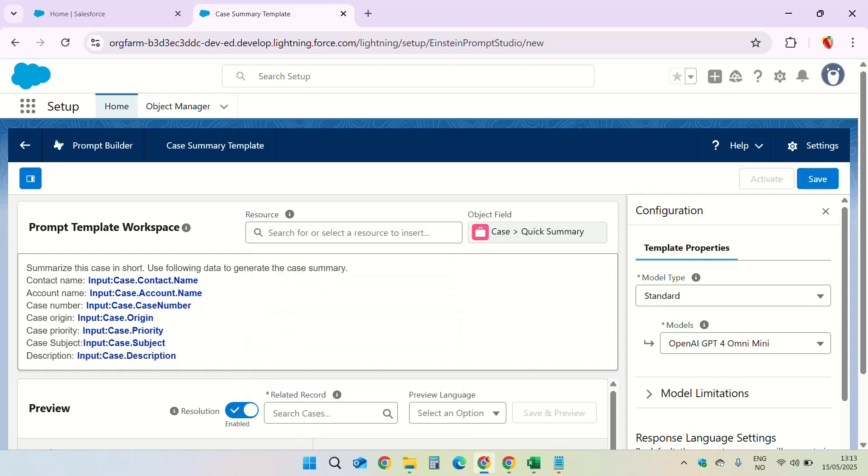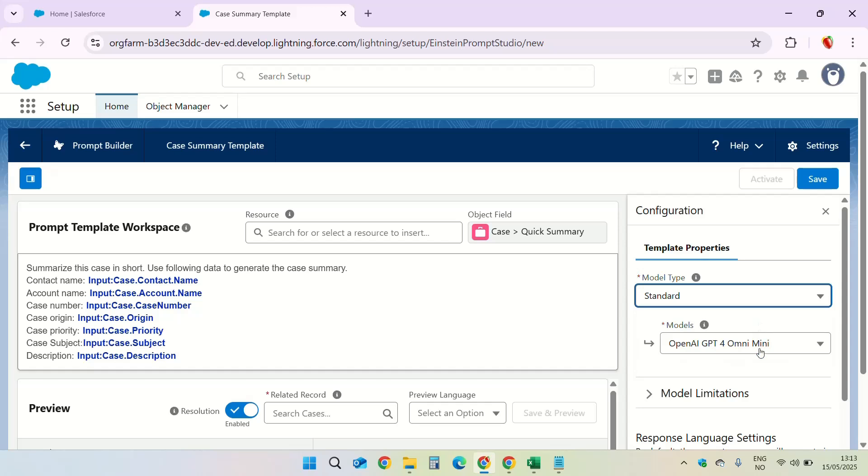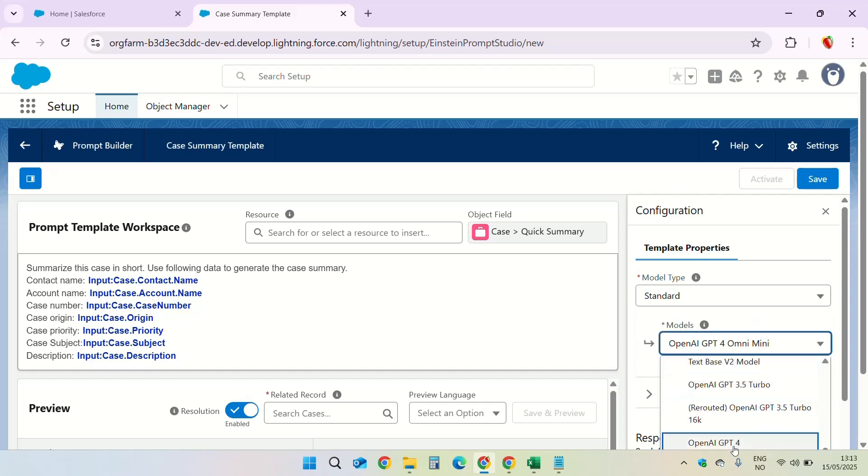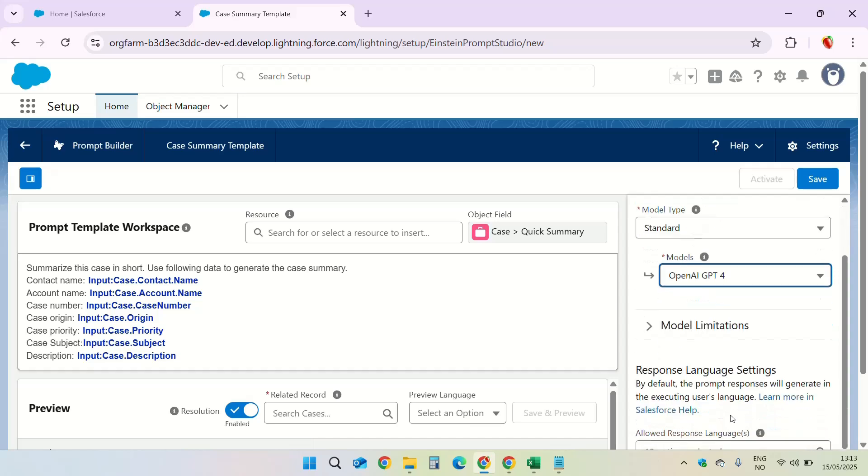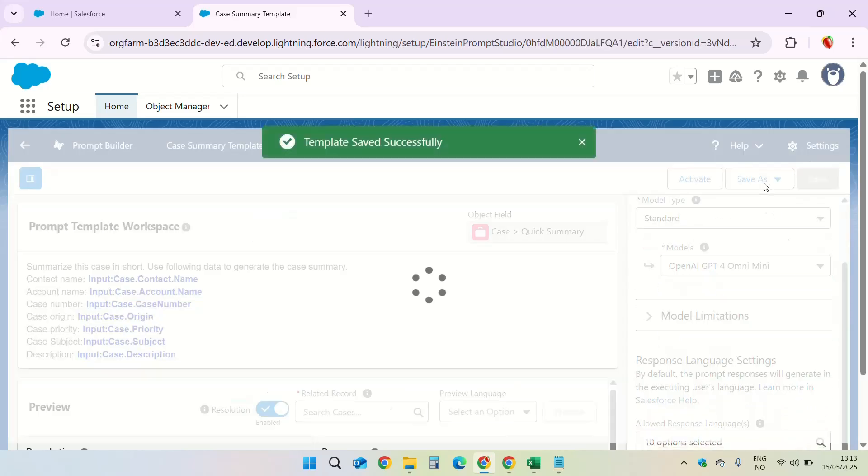Now we are going to change the template property. So in the configuration section on the right, click on the model type. It is standard. The model we are using is OpenAI GPT-4 and that's it. Click on save and activate the template.